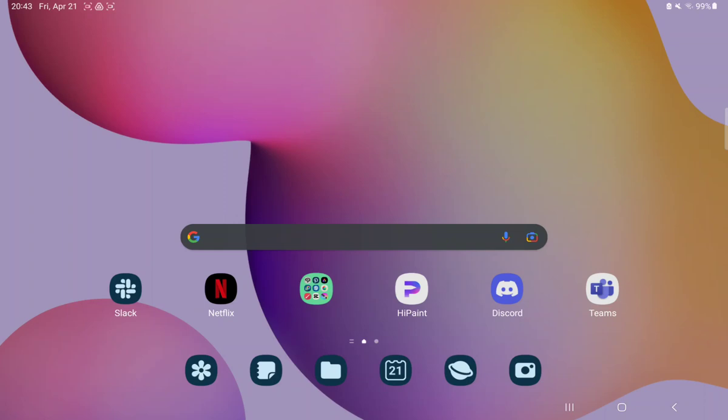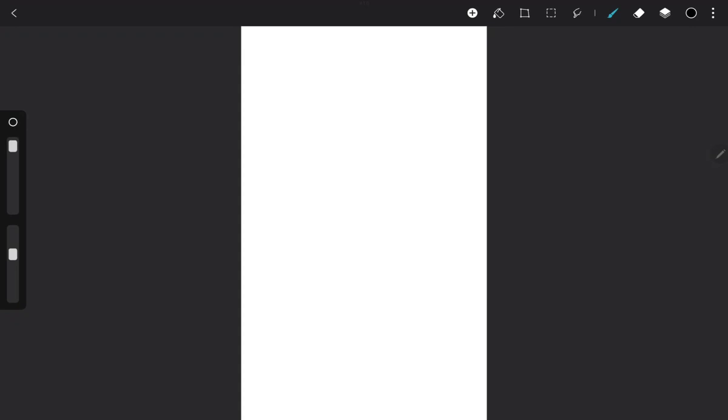So let's jump into it. First of all, open the application on your device. Open a project and tap on the plus icon on the bottom of the screen, and tap on the third option, the shape.